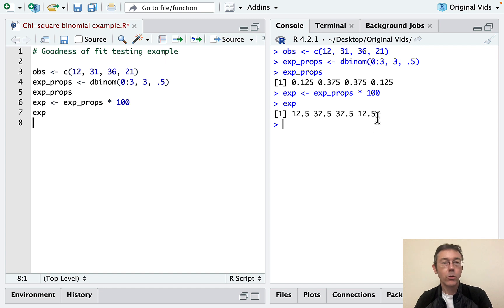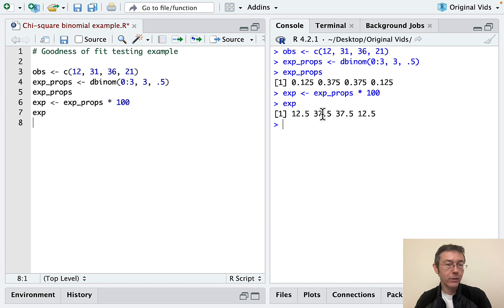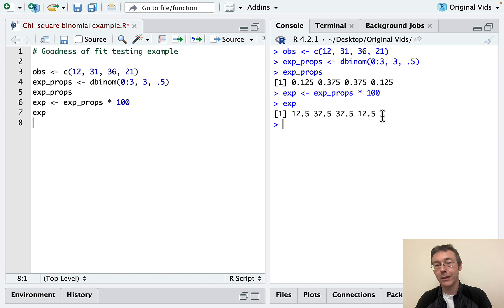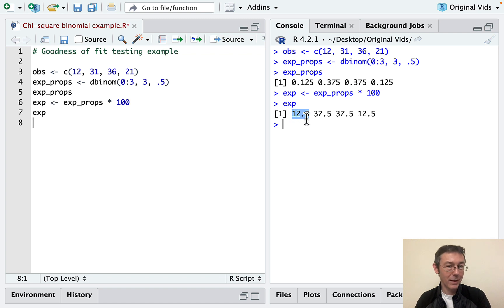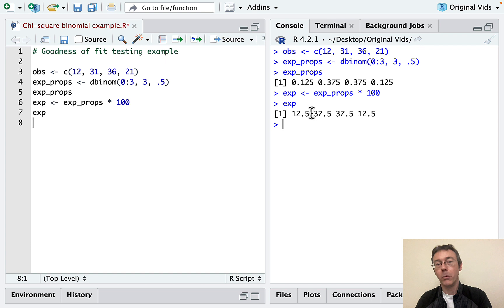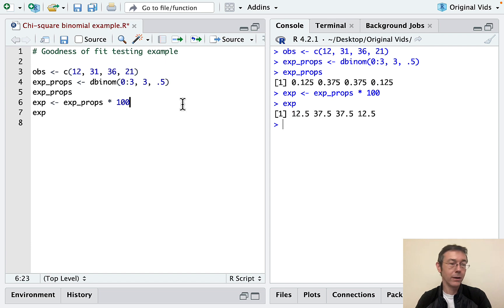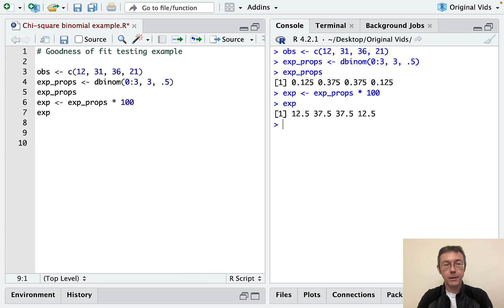Okay. So quick comment. We don't require that the expected counts here are actually integers. It is absolutely impossible for 12.5 of the families to have no girls. But we don't worry about that when we're computing expected cell counts.